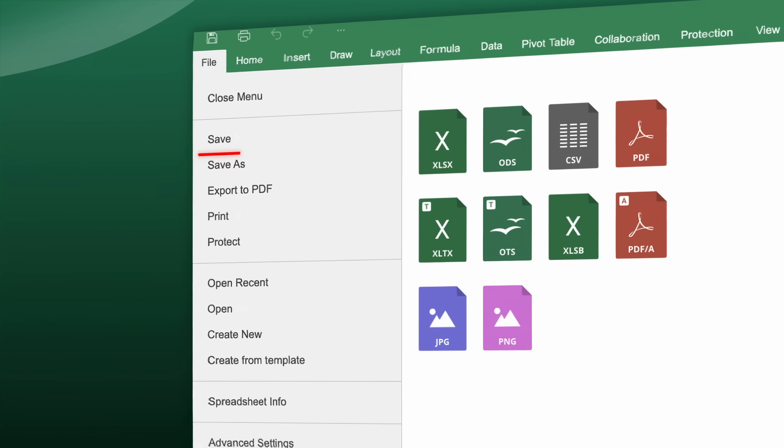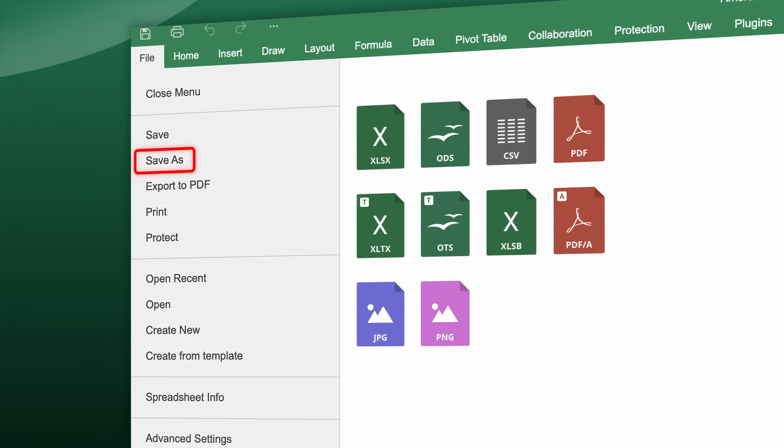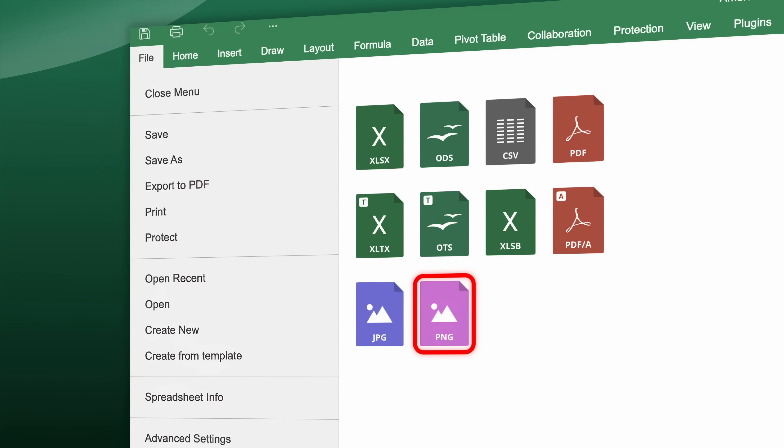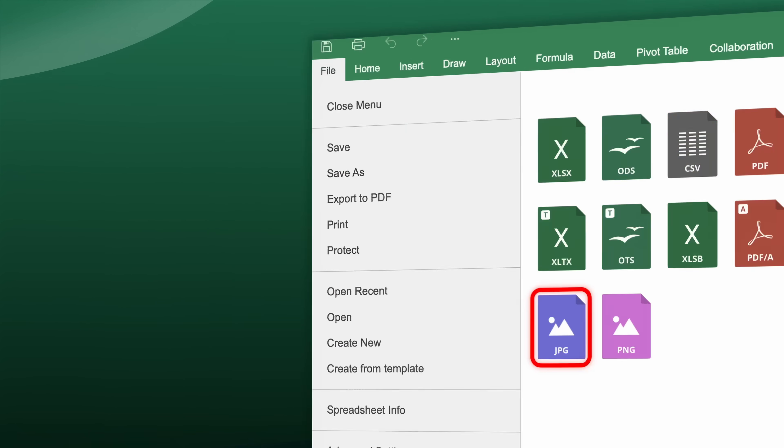Save your finished spreadsheet in various formats including PDF, PNG and JPEG for easy sharing and compatibility.